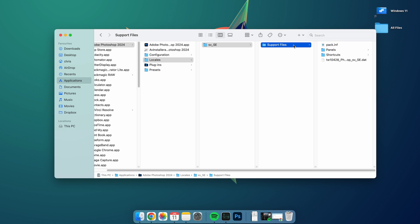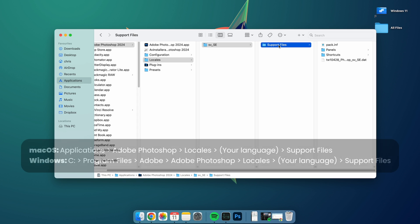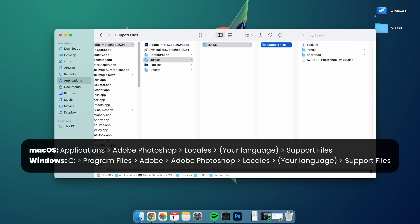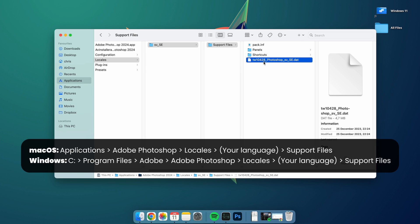To do this, we need to first navigate to this folder. I'm using macOS here, but the procedure is basically the same in Windows. Just navigate to the path shown on the video screen for your specific operating system.